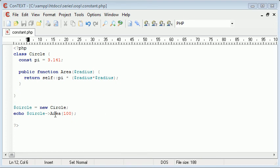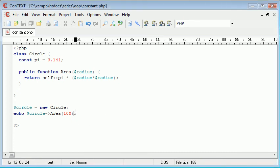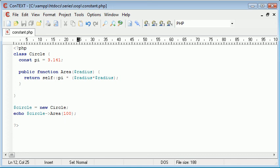Okay, so that is constants within object-oriented programming with PHP. How to access them outside your class, how to access them inside your class using this self and the two colons, and also a little program that we've created here to calculate the area of a circle.